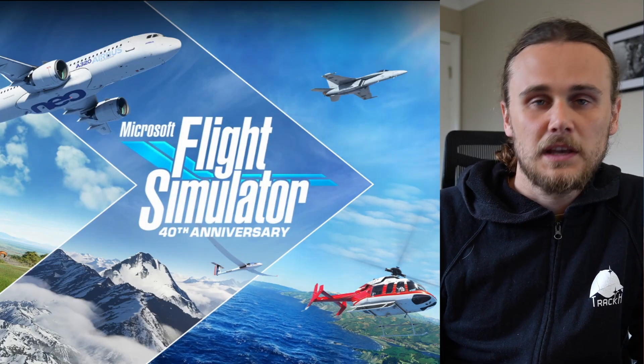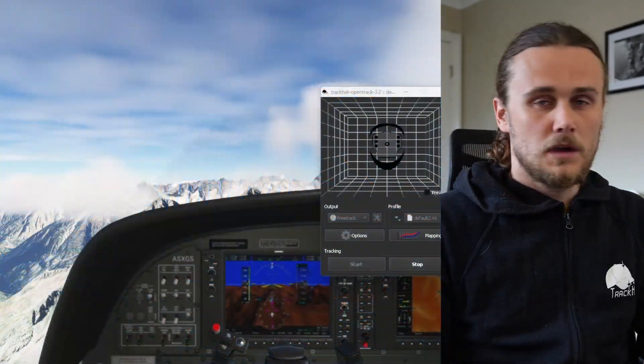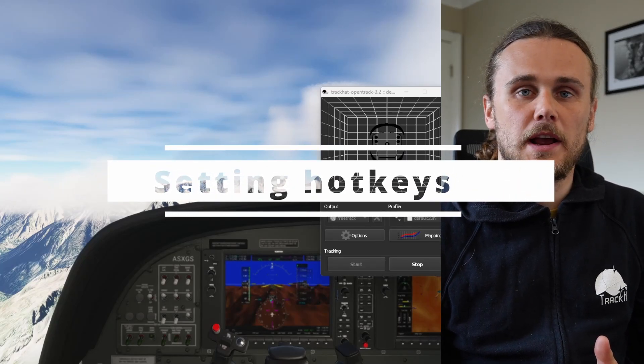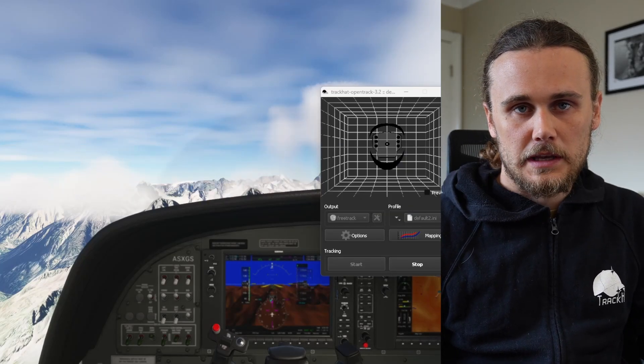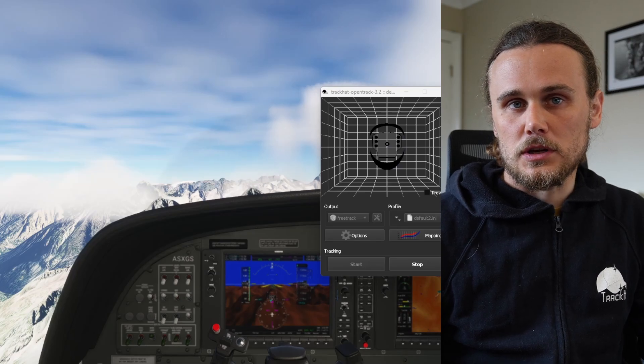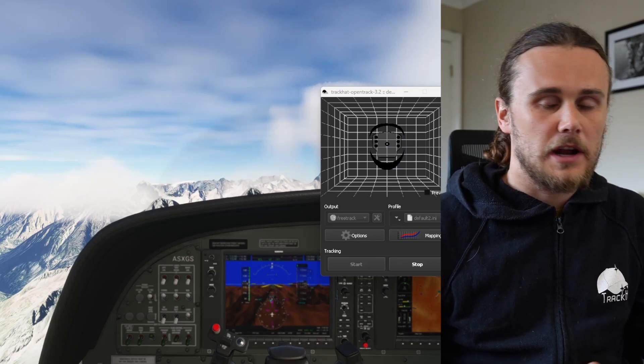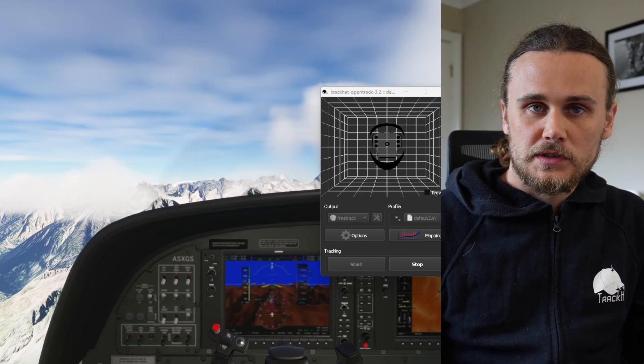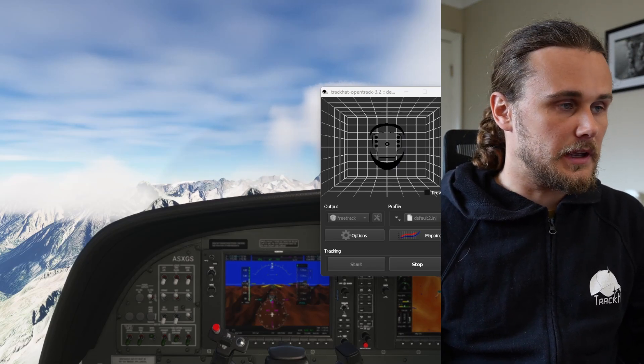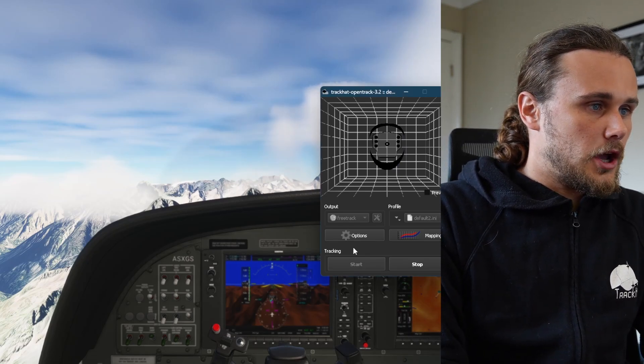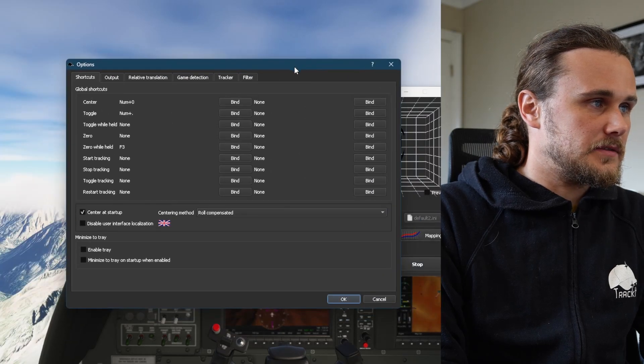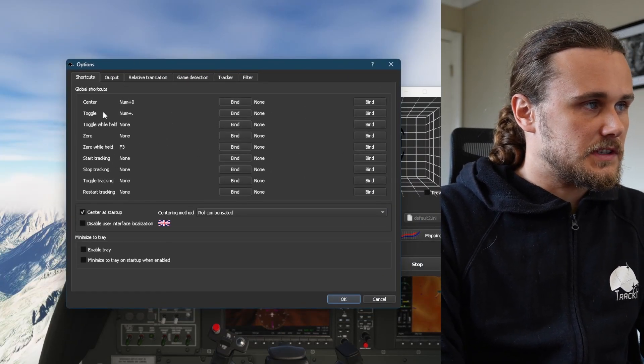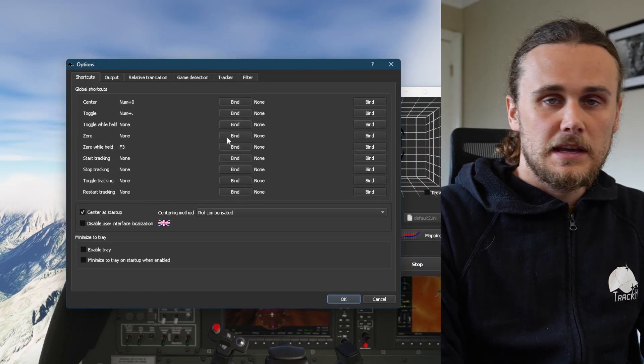Let's get started. One of the first things you're going to want to do when you start setting up TrackCat OpenTrack is sort out your hotkeys. This is really important to do as the hotkeys will enable you to interact with head tracking while you're inside the simulator to pause and center your views. In TrackCat OpenTrack, hit the options page. The bare minimum you want to set is the center and toggle keys.